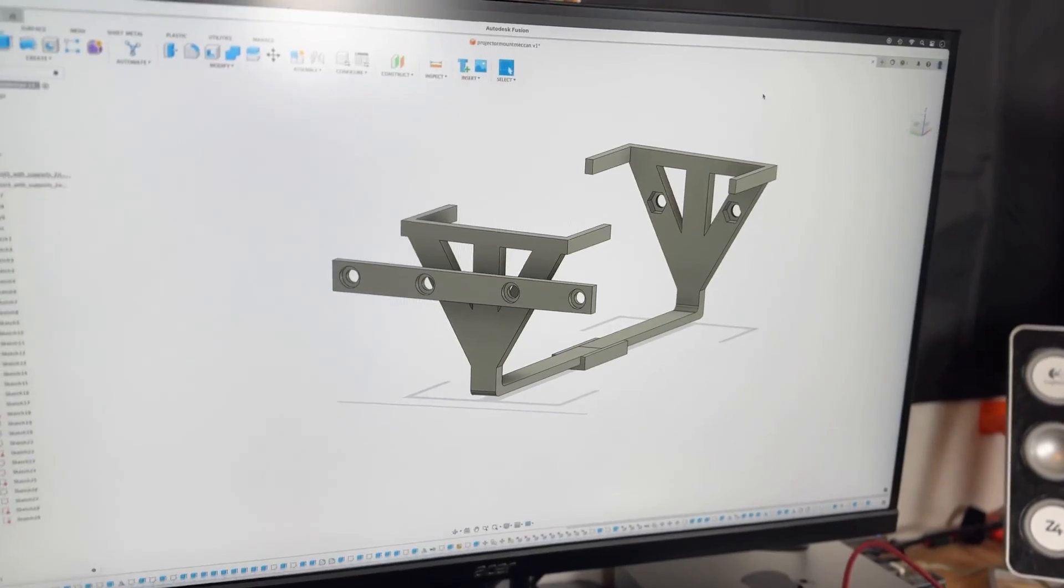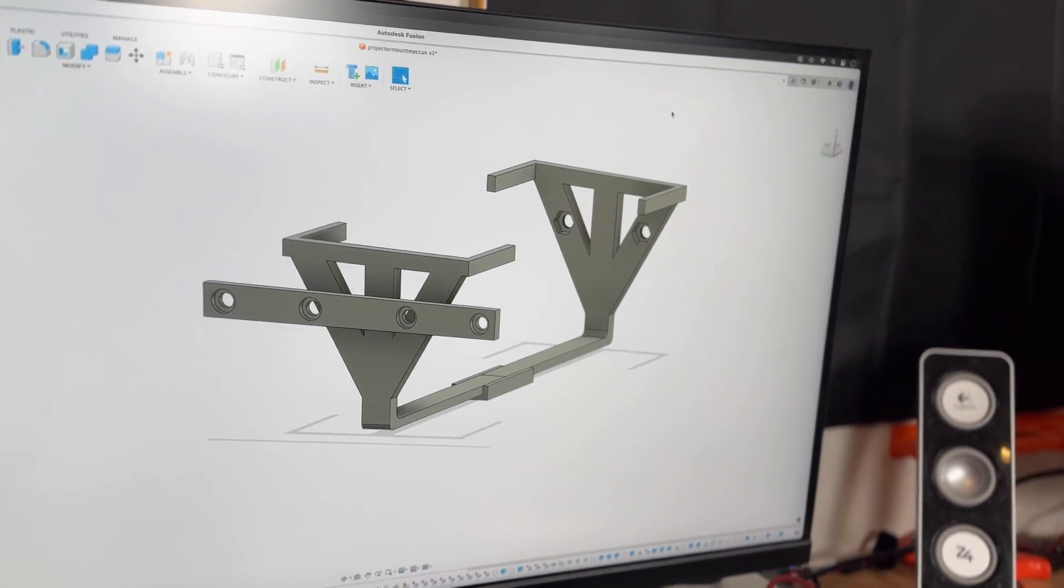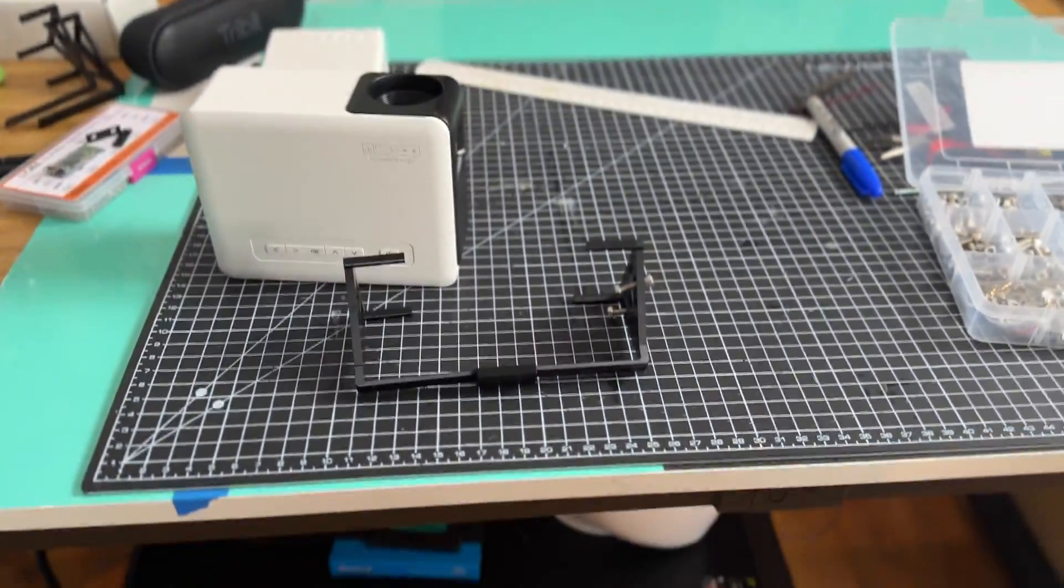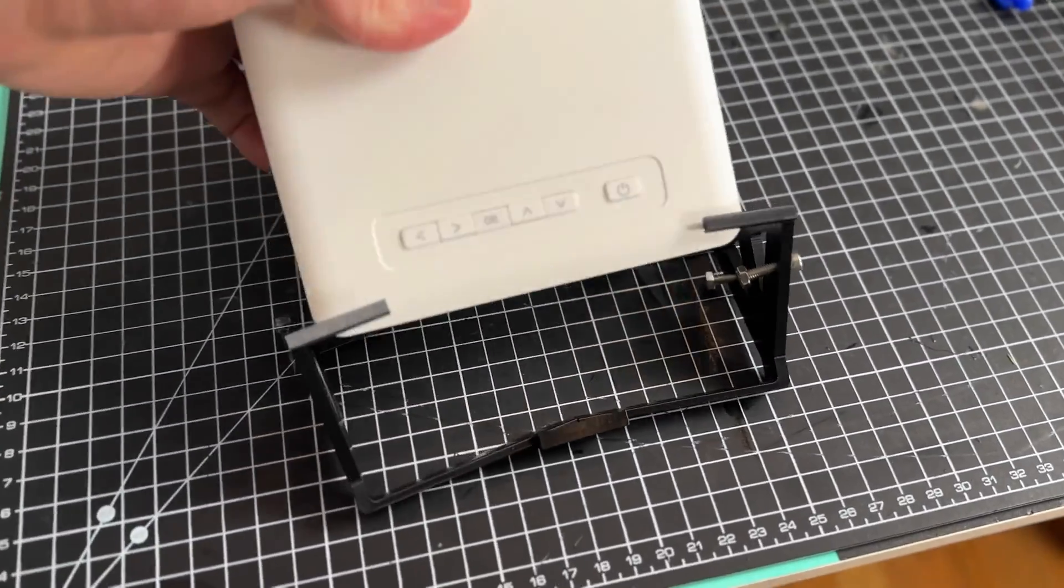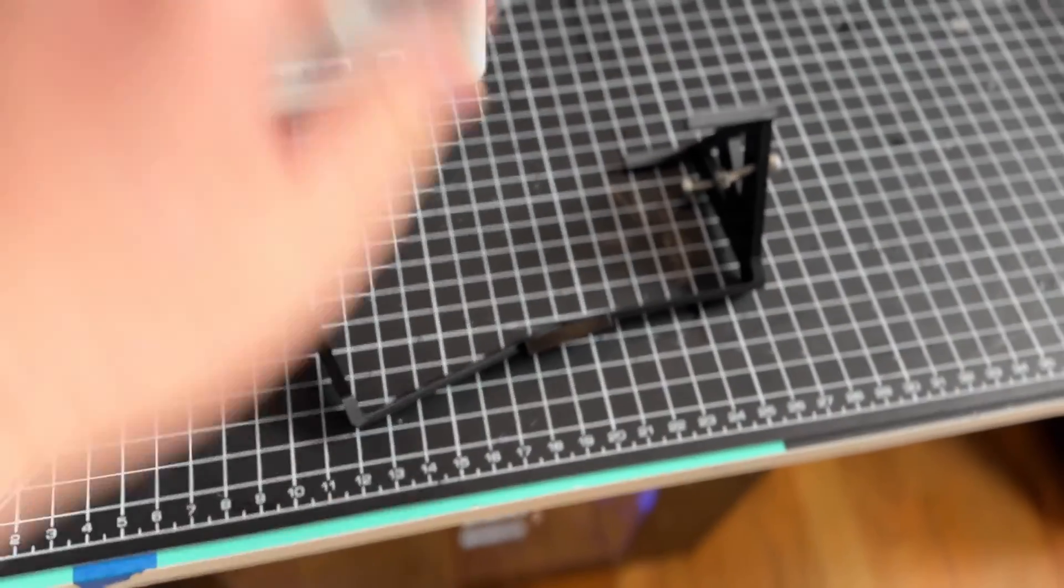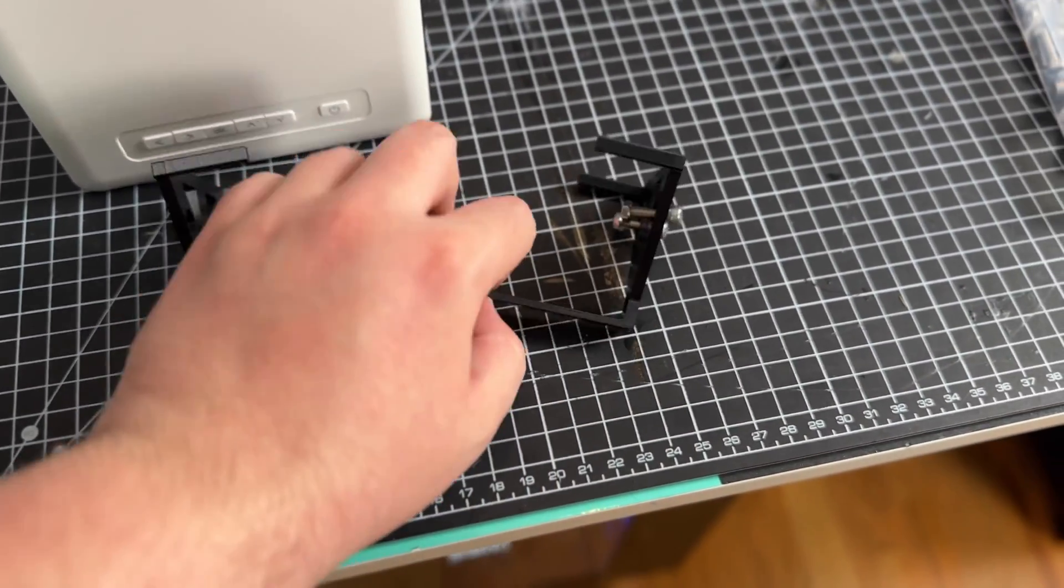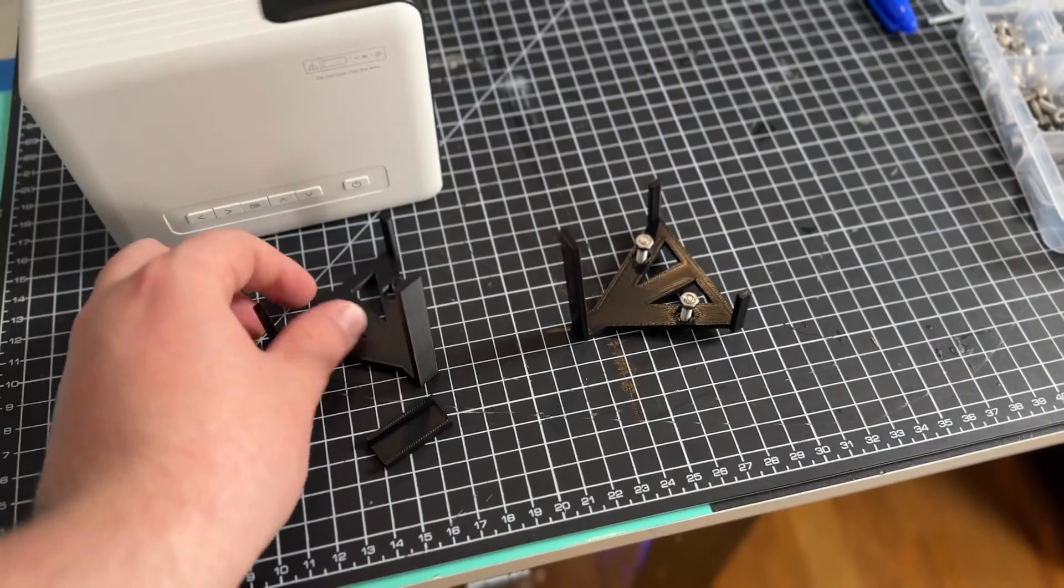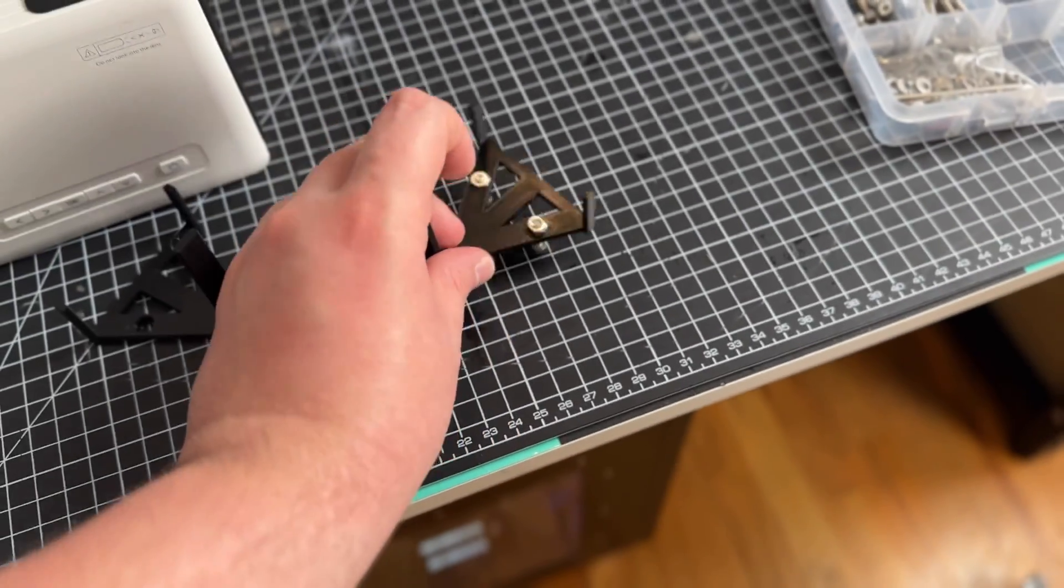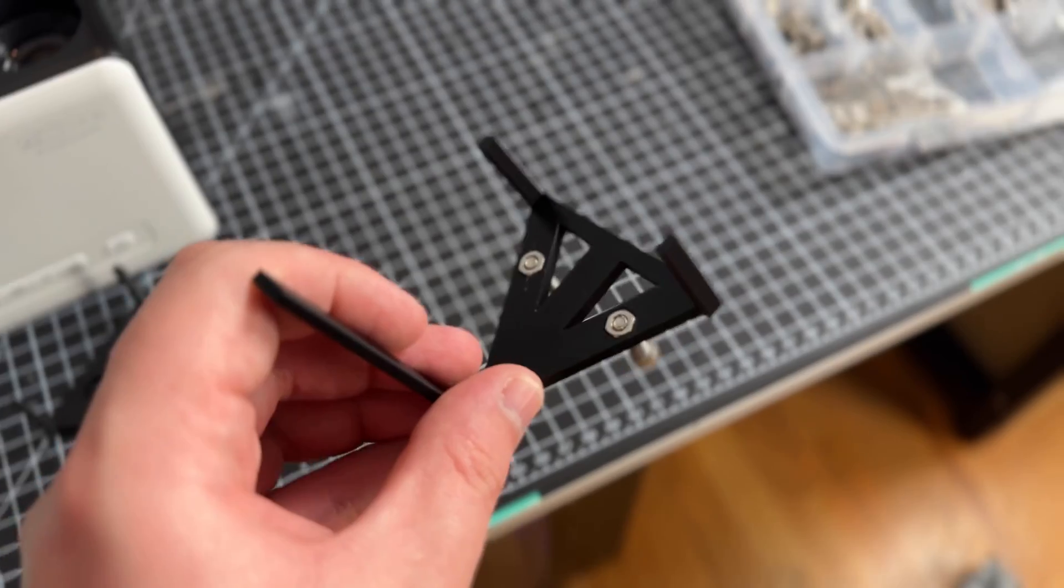So in Fusion 360 I just drew up a little projector caddy so the projector slides in here and it will hold it. It's not joined together in the middle because I wanted to print it without needing support, so I just printed two pieces vertically. It does have recessed nuts in it because I like that.